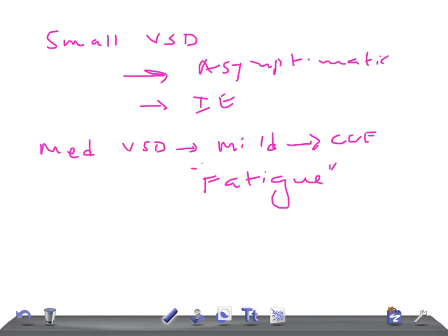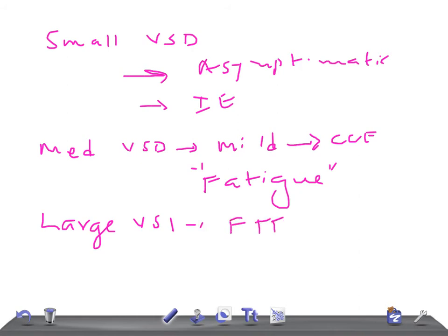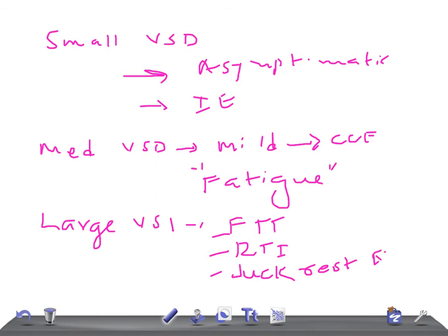If the patient has a large VSD, they will have all the symptoms of medium-sized VSD, and in addition: failure to thrive, repeated respiratory tract infections, excessive breathlessness, and the suck-rest cycle. In the suck-rest cycle, the child sucks and then stops to rest due to breathlessness and fatigue, falls asleep, wakes up early due to hunger, and sucks again. So for large VSD expect failure to thrive, repeated RTI, excessive breathlessness, and the suck-rest cycle.